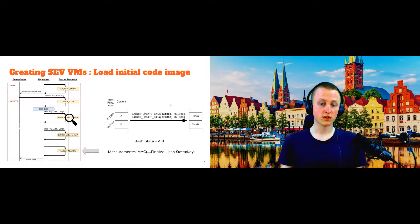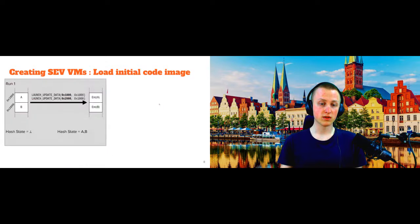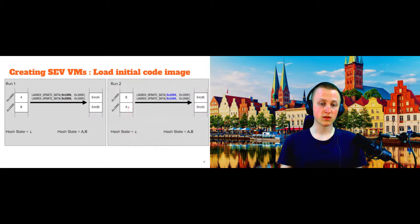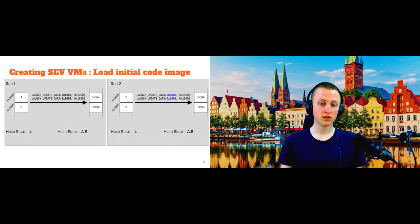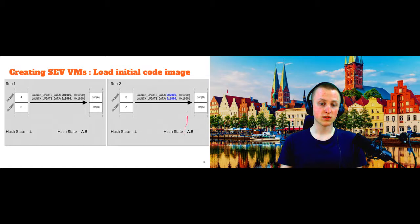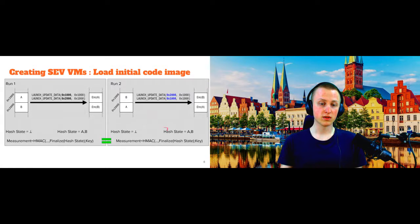So let's take a look at how we can attack this. So here we have the one that I just showed you. And now a malicious hypervisor comes along and what he will do is he will swap these two blocks here in memory. And then to adjust for this, he also will manipulate the order in which he calls this launch update commands. So that still, although A is now here at the second address, A is launched first and only then B is launched. And as this encryption here is always in place, we end up with this memory layout here and we can clearly see that it's different from this memory layout. However, from the perspective of this hash state here, everything stayed the same, right?